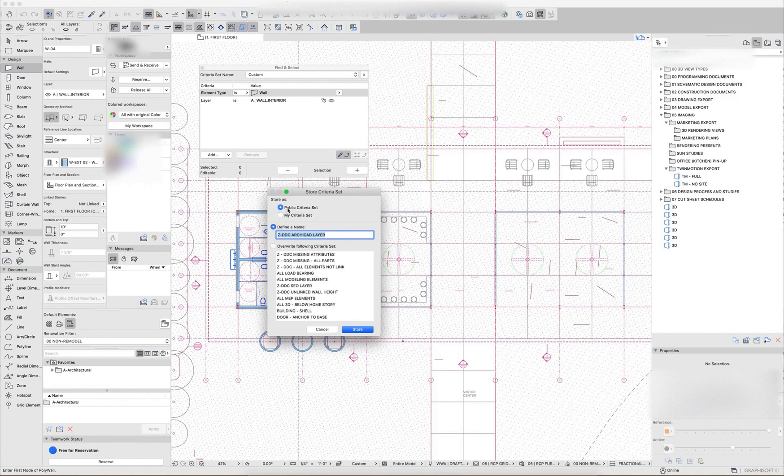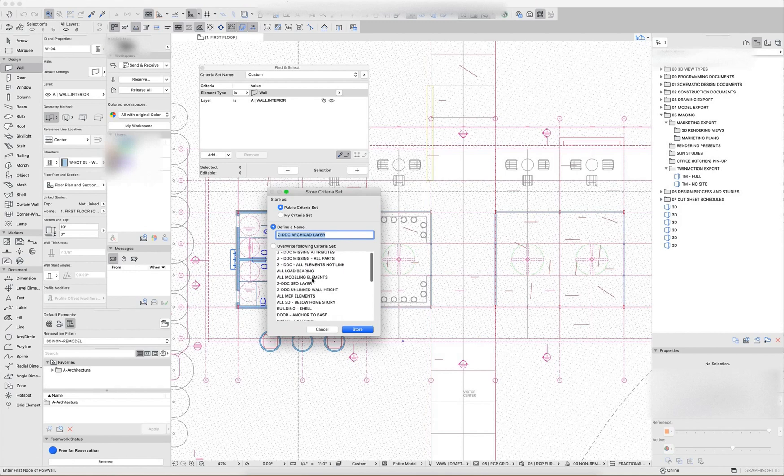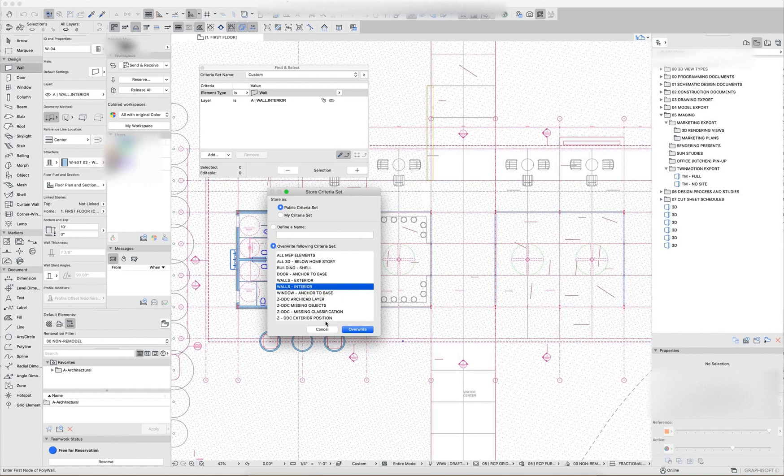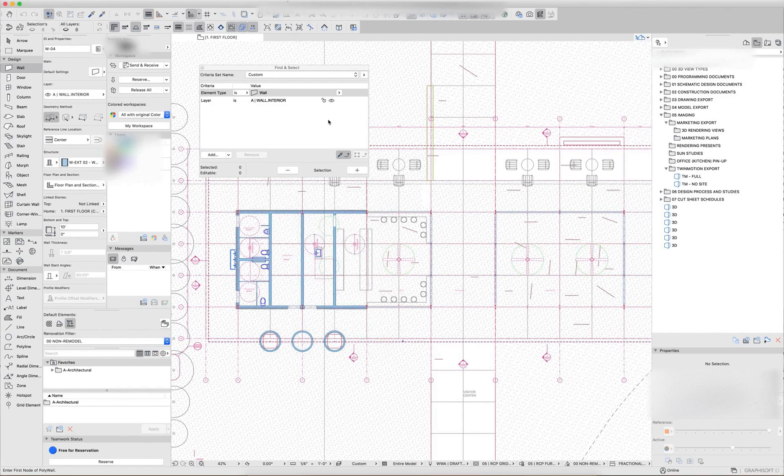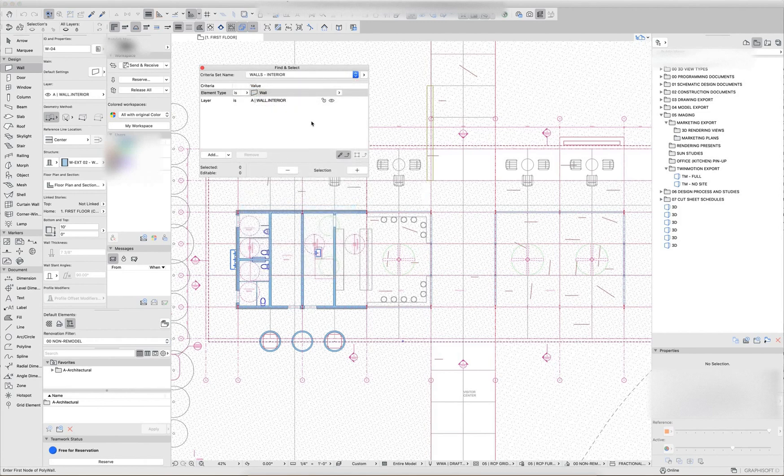Or I can put it in the public sets. We do want to name that something that makes sense with the naming conventions. These seem kind of scattered. They're not in order here. But you can see I already have a walls interior here. So I can override that criteria set if I need to. And then once I do a send and receive, that criteria set, the walls interior, is going to be available to everybody in the project.